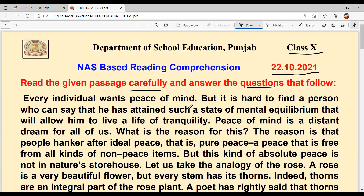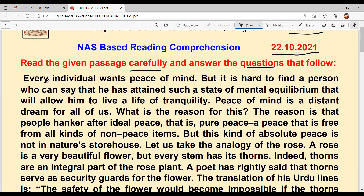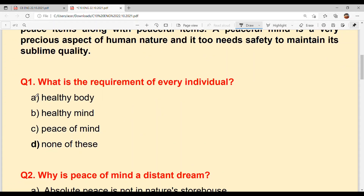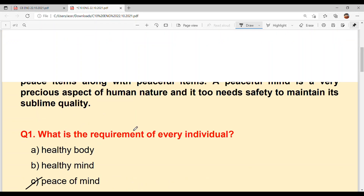Let's start reading the passage now. Every individual wants peace of mind. With this, we are getting our first answer. What is the requirement of every individual? Option C — Peace of mind.